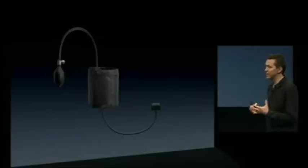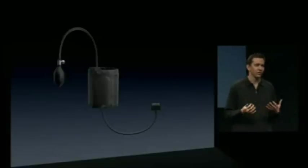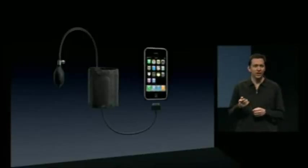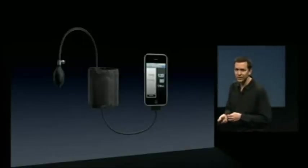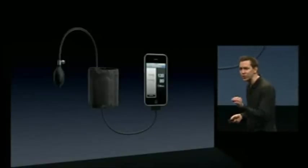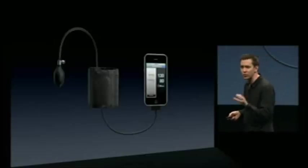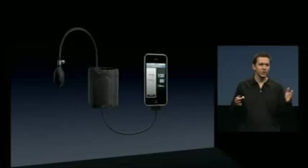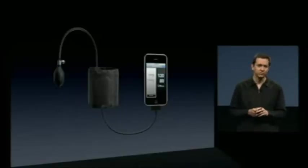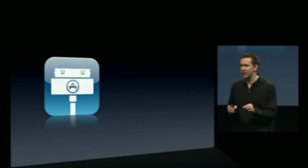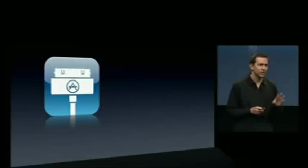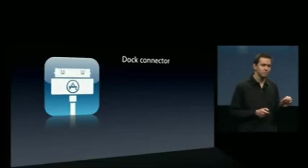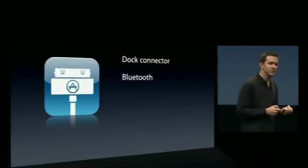Here's another class of applications we think are going to be really interesting: medical devices. You could have a blood pressure cuff and write a custom application which takes your blood pressure, records it over time, charts it, and if there's an issue or a downward trend, it could optionally have a button to send your blood pressure history to your doctor or healthcare professional. So, what we're doing is enabling developers to take more advantage of accessories, writing custom applications that can talk directly to these accessories — over the dock connector, and now also wirelessly over Bluetooth.